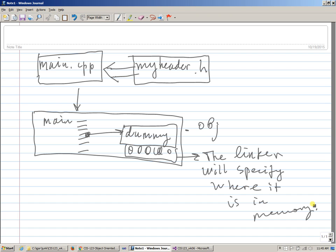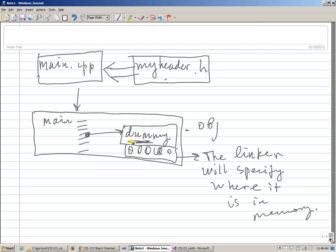So the object file compared to the final executable image result of this compile simply has some gaps, has some unfinished business, and that's why a linker is called a linker, because we do include, essentially...